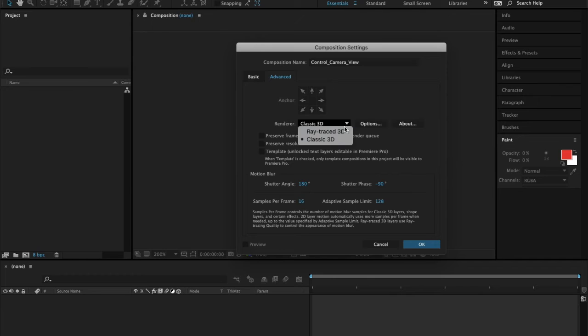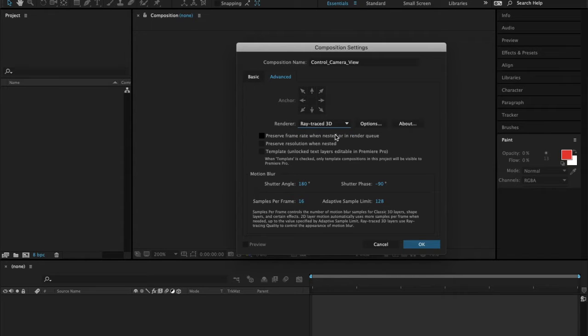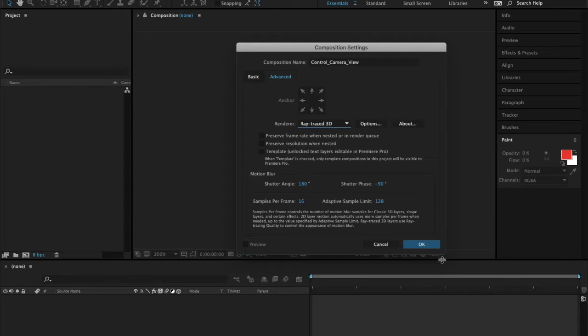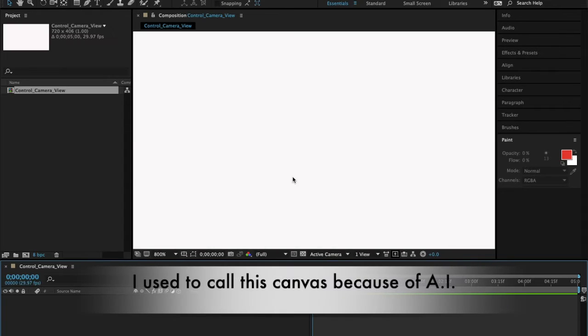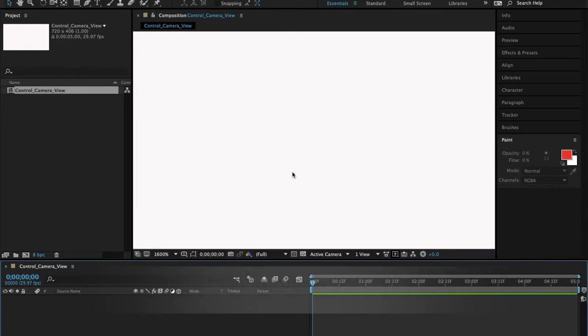Click Advanced, and then by default this is Classic 3D but we will choose Ray Trace 3D so that we can convert two-dimensional shapes into three-dimensional shapes by extruding them. Click OK. This is our canvas.